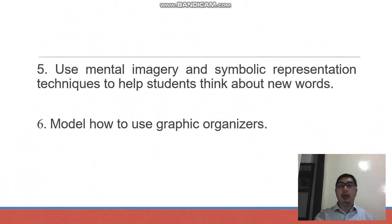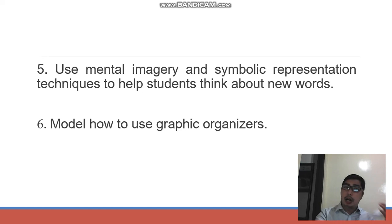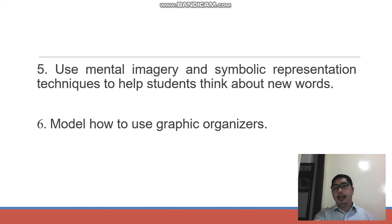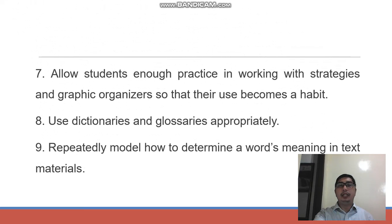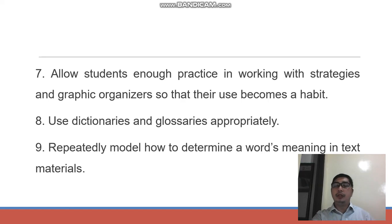Number five: use mental imagery and symbolic representation techniques to help students think about words — make them visualize and create mental images of word meanings encountered in the selection. Number six: model how to use graphic organizers, which are very useful in presenting and improving students' vocabulary. Number seven: allow students enough practice working with strategies and graphic organizers so that their use becomes a habit — when students know how to use graphic organizers, they will use them consistently.